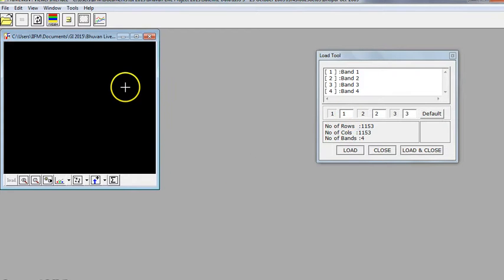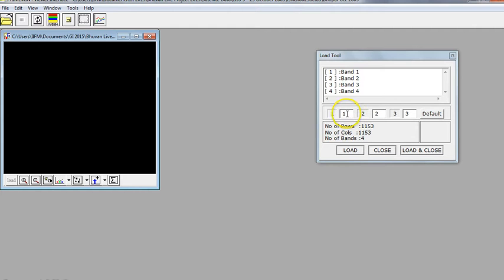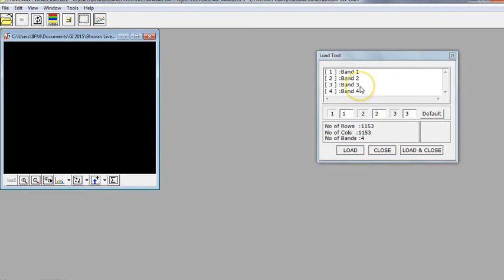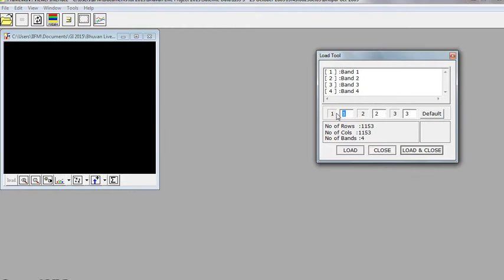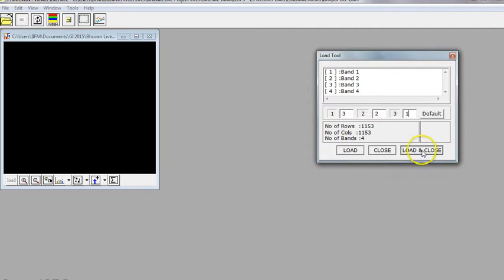Before the image is displayed, you have a small box in which you can choose band combinations for different guns. In the case of Indian Remote Sensing satellites, band 1 is the green band, band 2 is the red band, band 3 is the near infrared band, and band 4 is the shortwave infrared band. So to create a false color composite, I will simply choose 3, 2, and 1 by clicking on these bands and then press Load and Close.